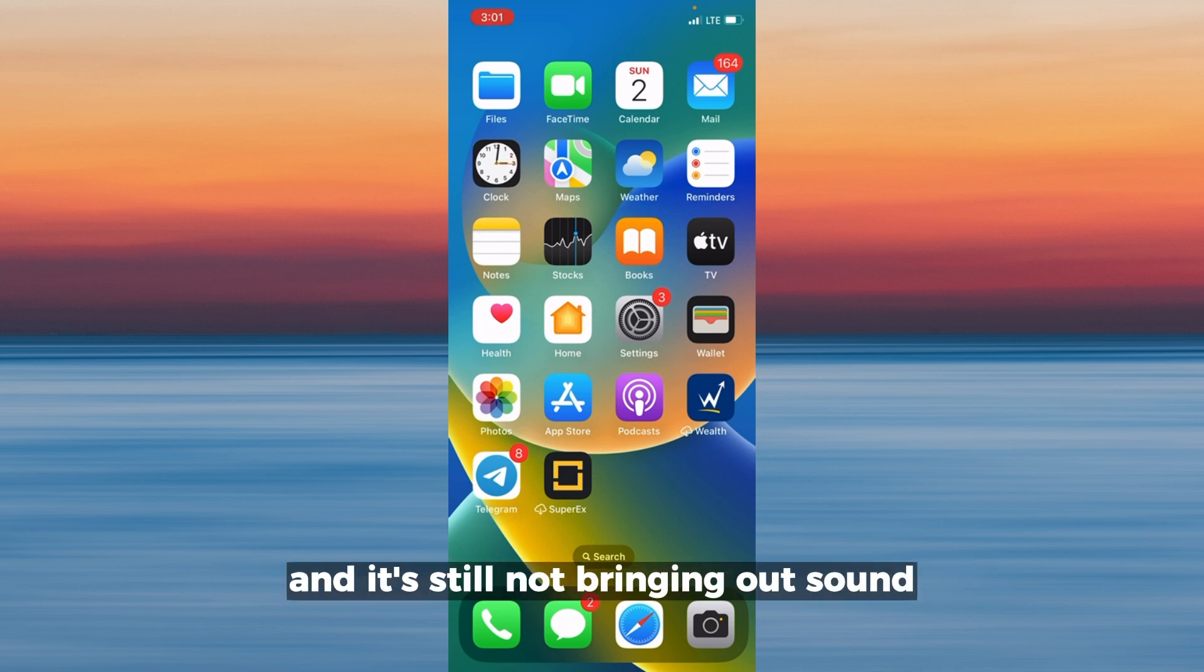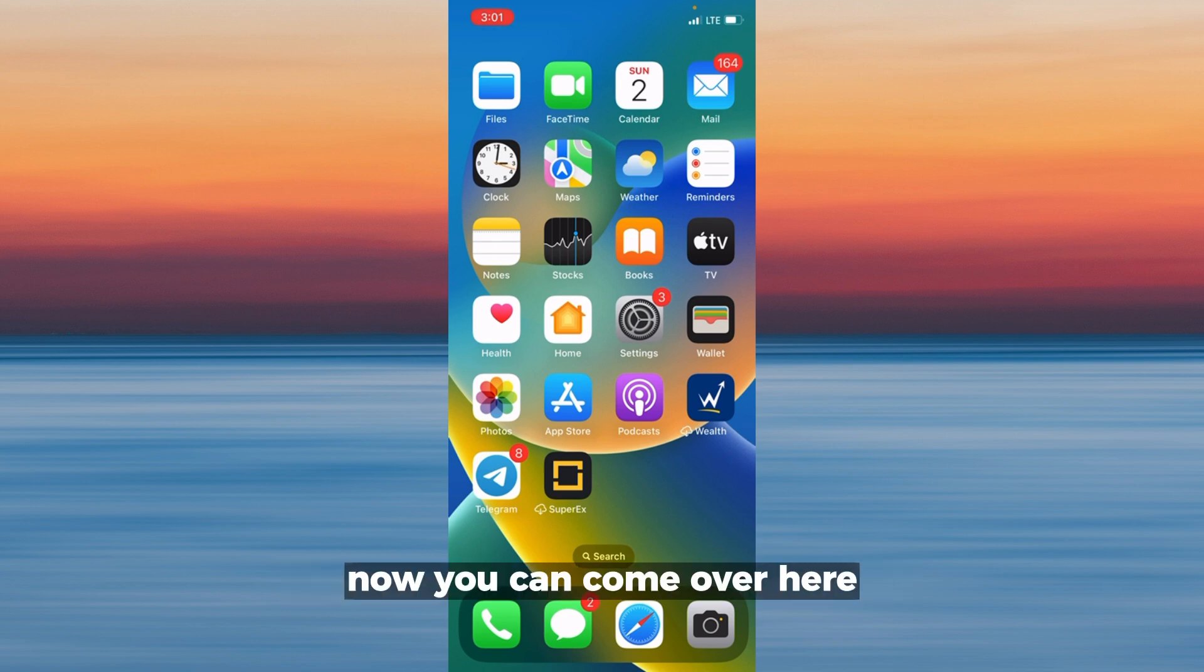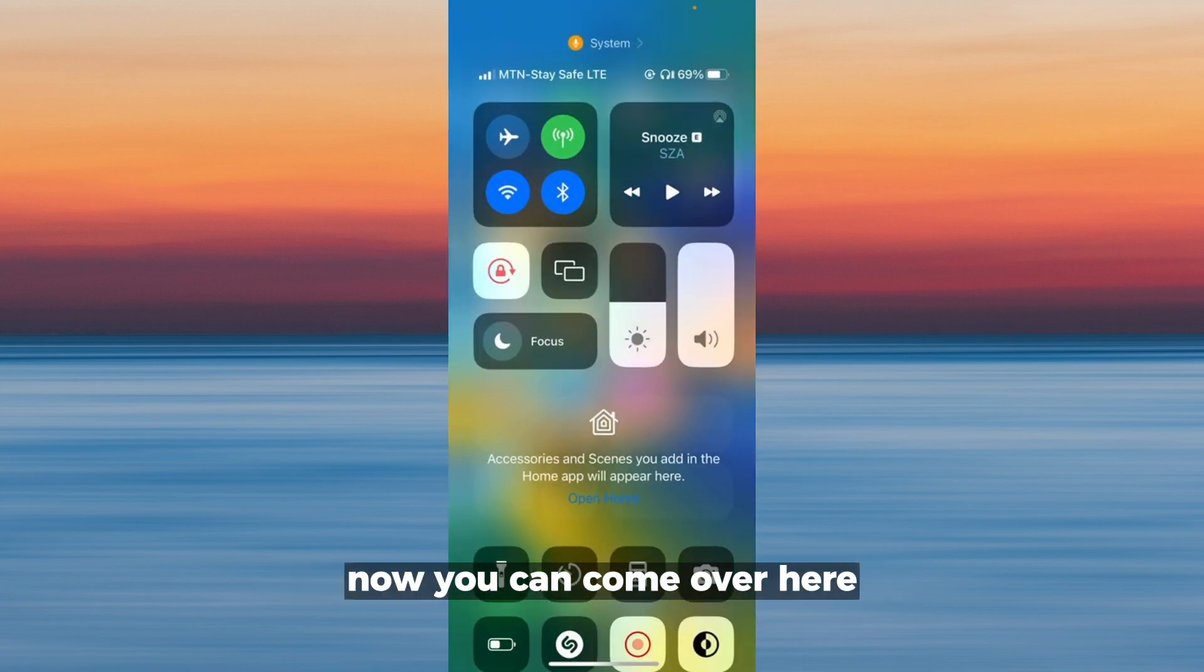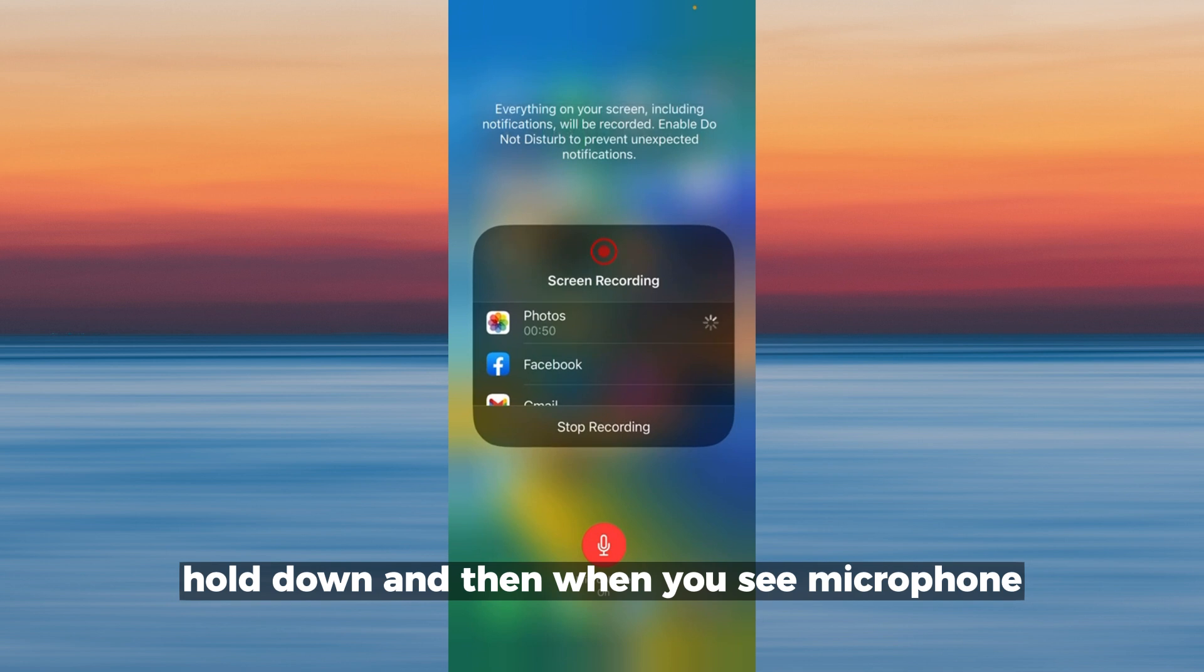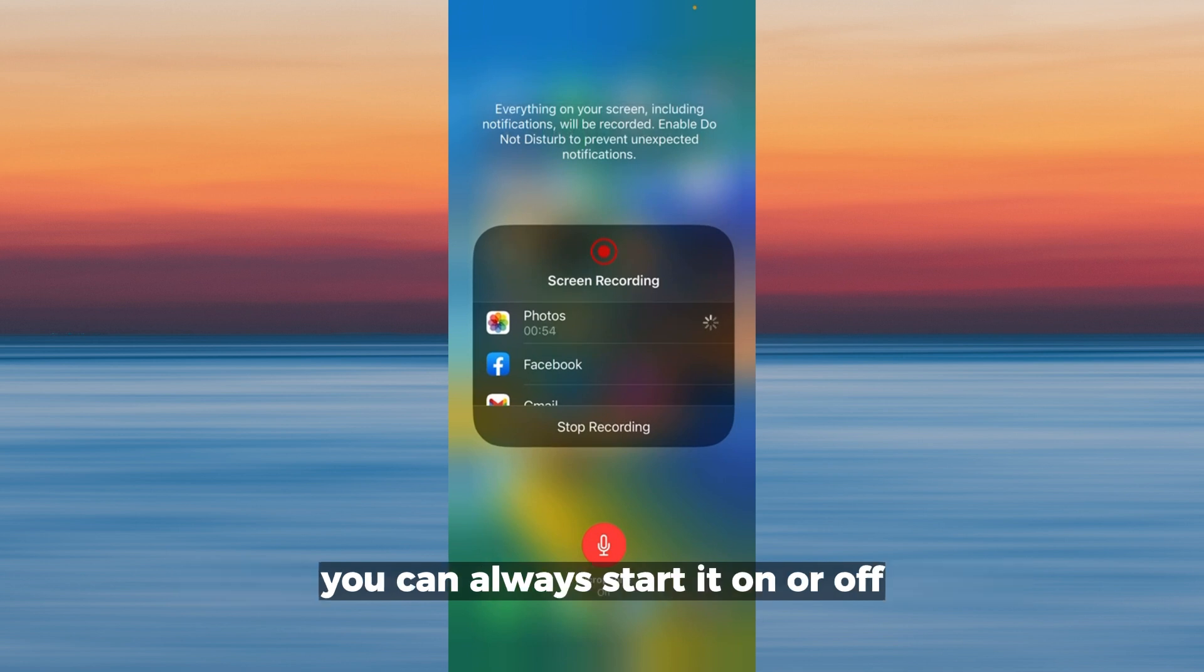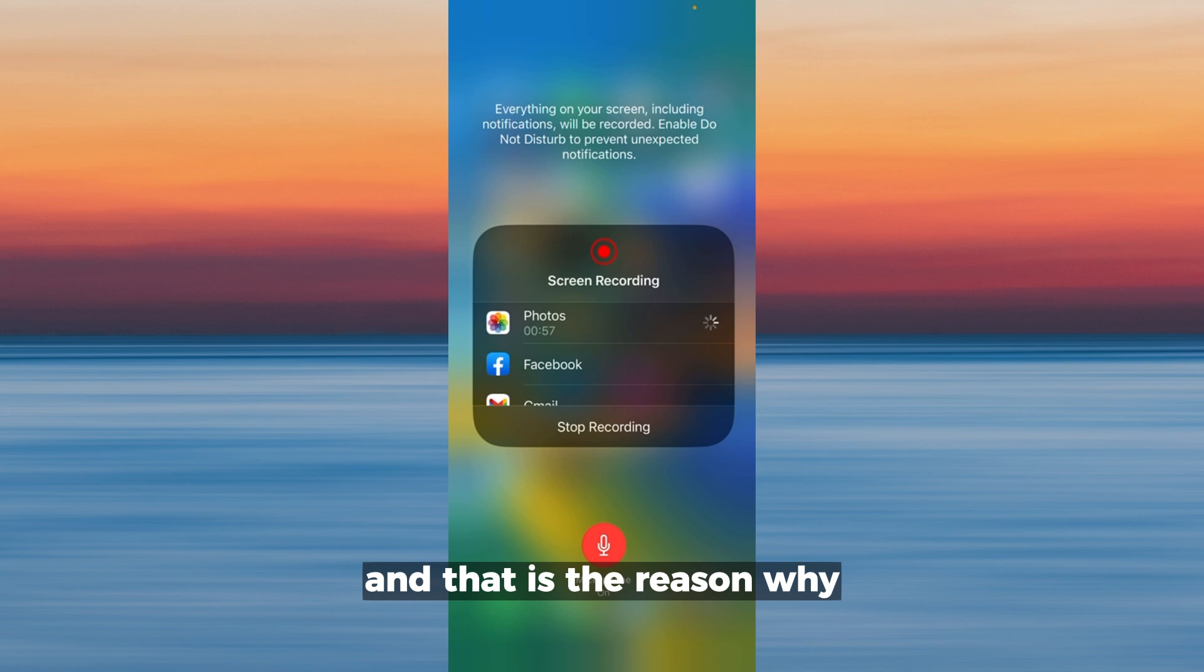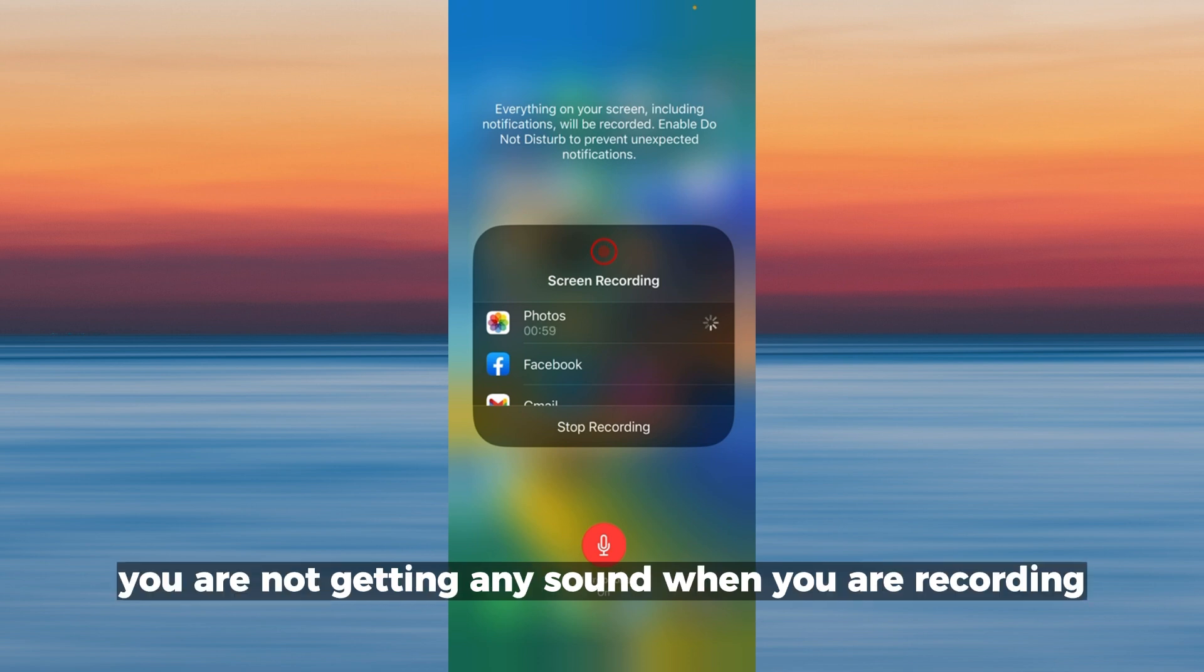If you've checked for all this and it's still not bringing out sound, you can come over here, tap on the record button, hold down, and then where you see microphone you can toggle it on or off. Maybe that is off and that is the reason why you are not getting any sound when you are recording.